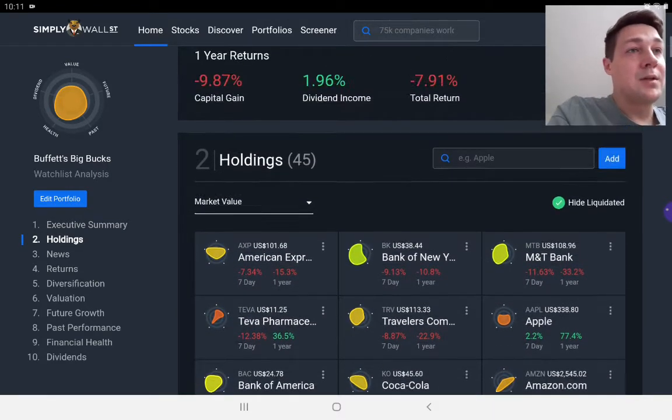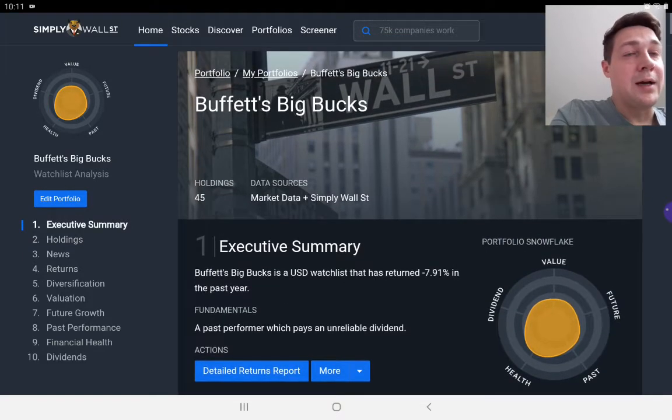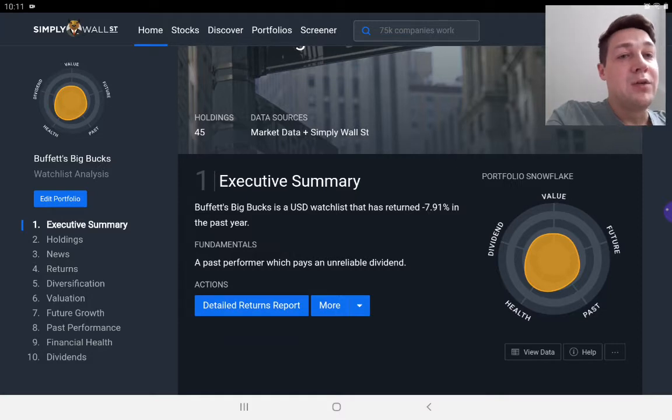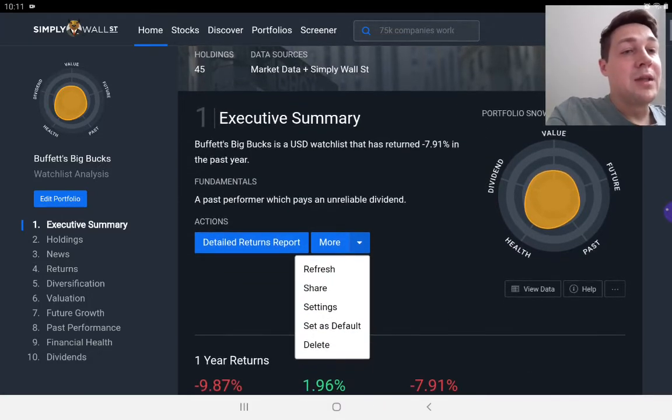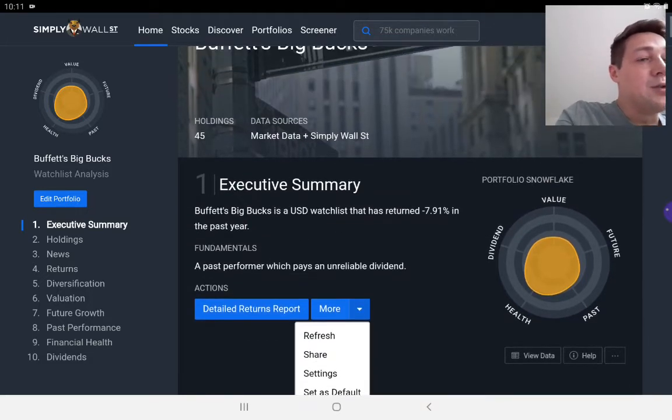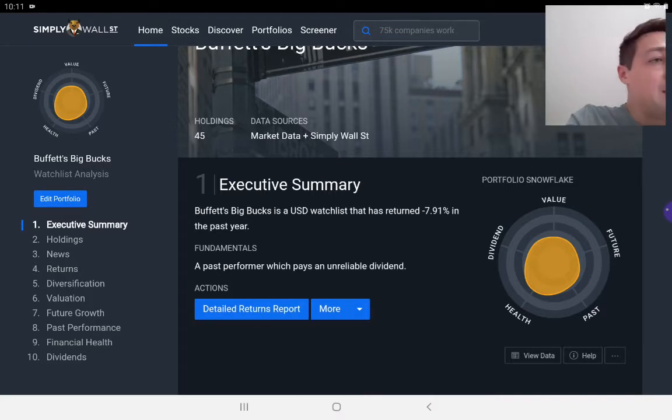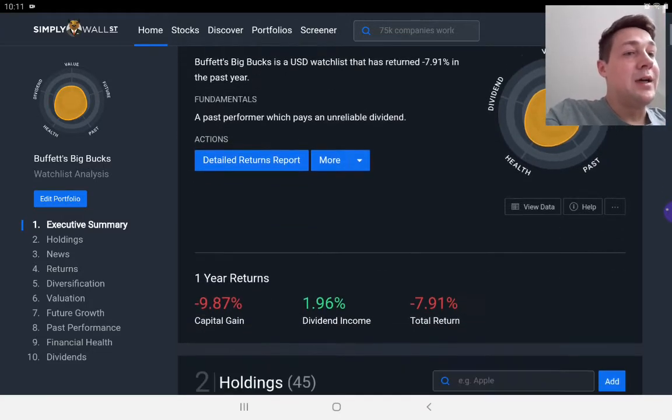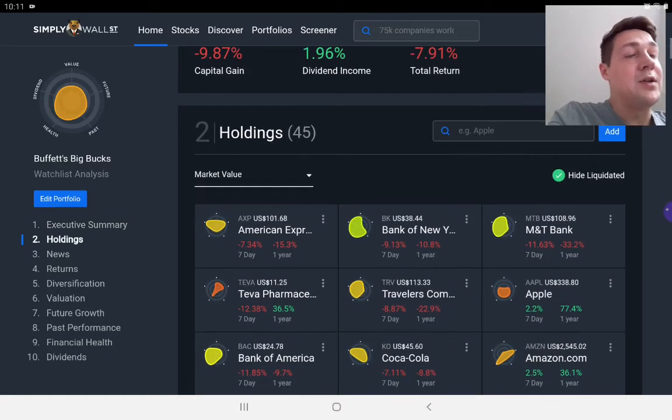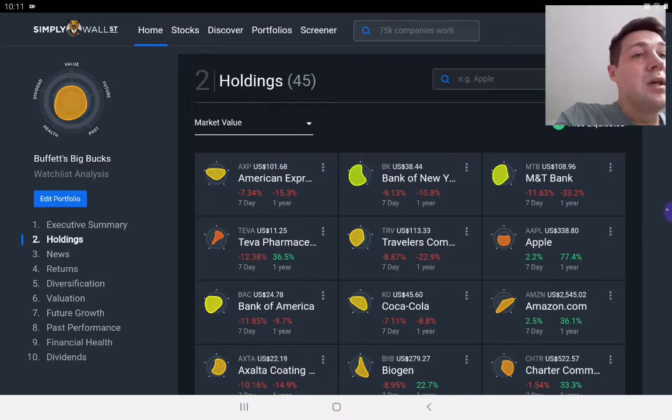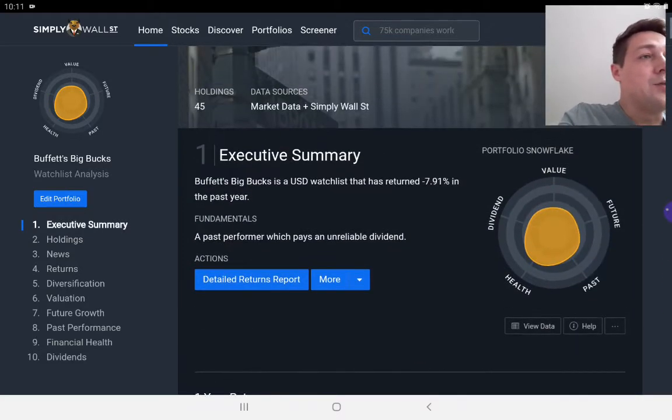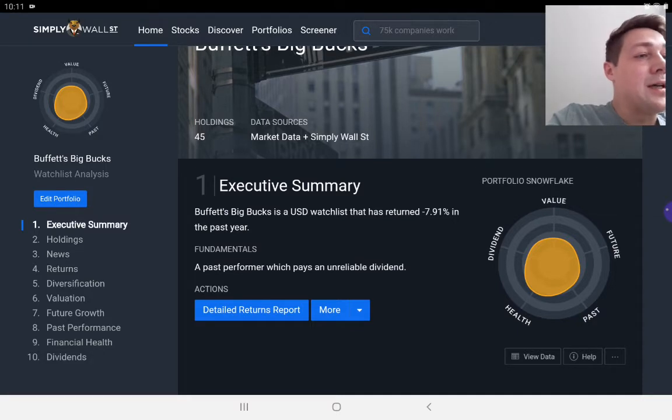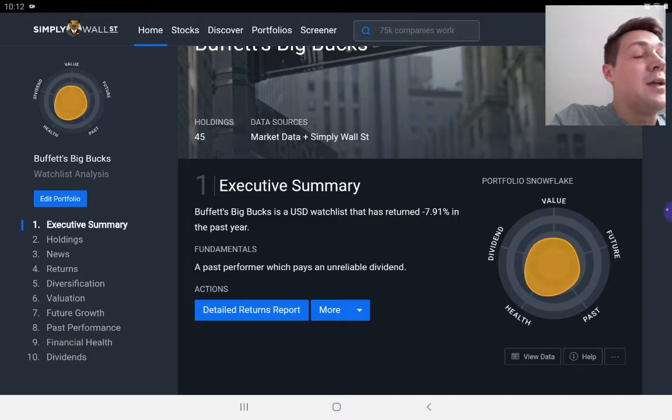To walk you through how a portfolio works, you've got an executive summary at the top. You've got a detailed returns report that you can download and various settings. But most importantly, you've got this portfolio snowflake. You also have snowflakes against each individual stock.